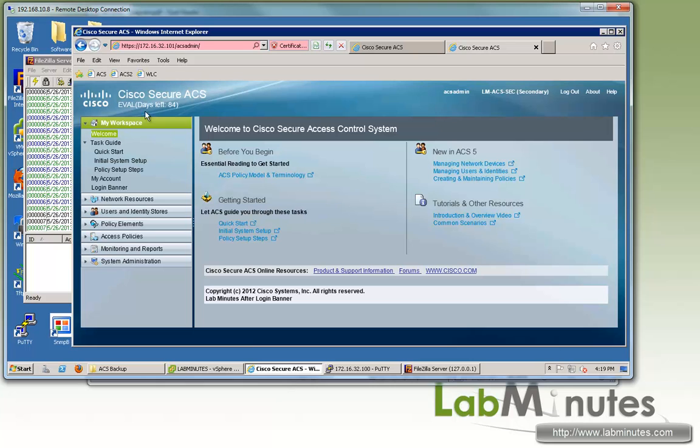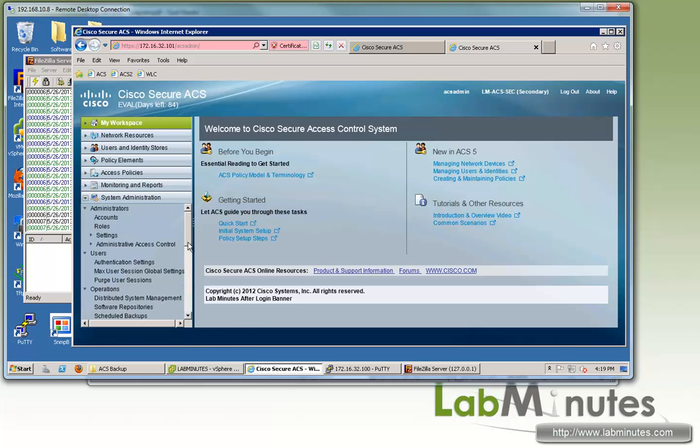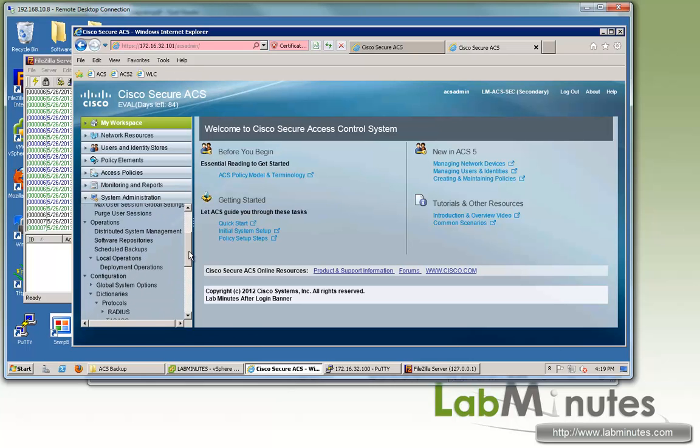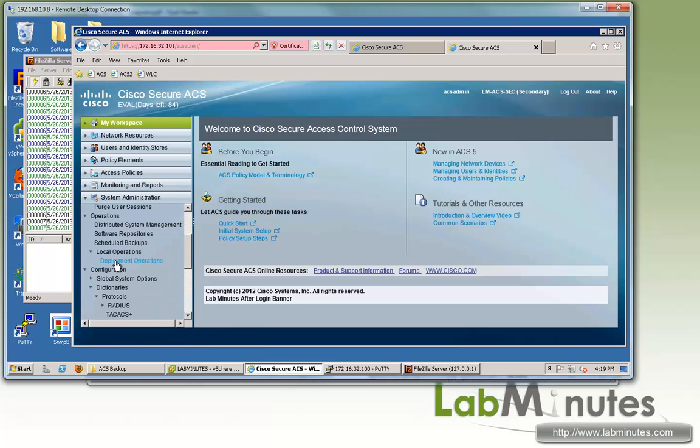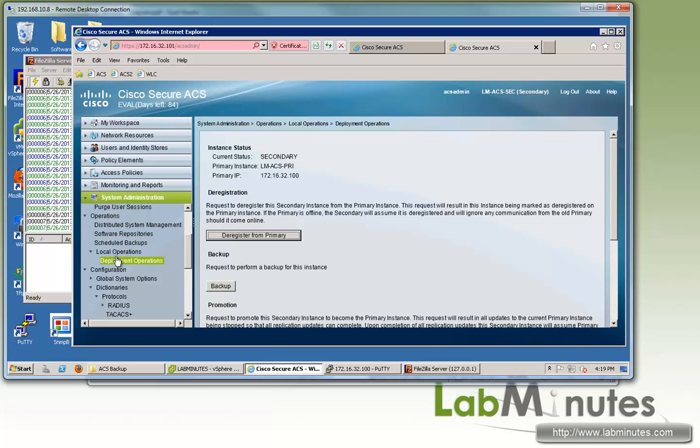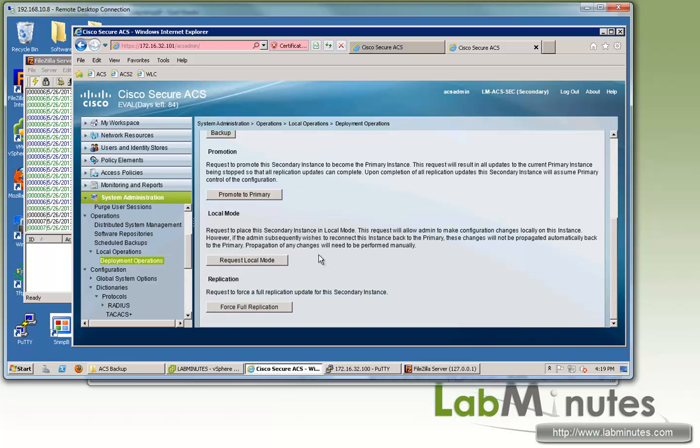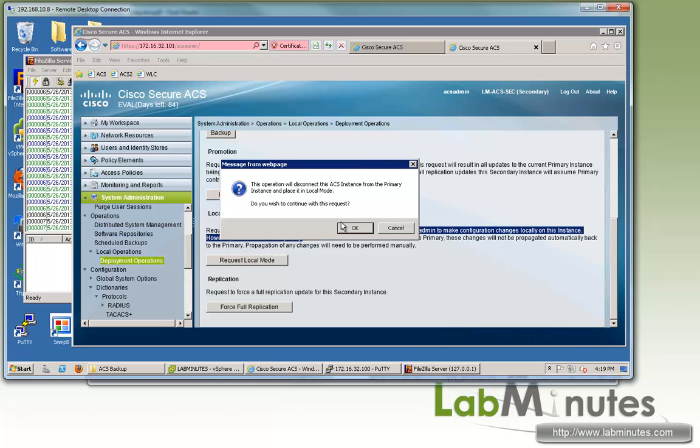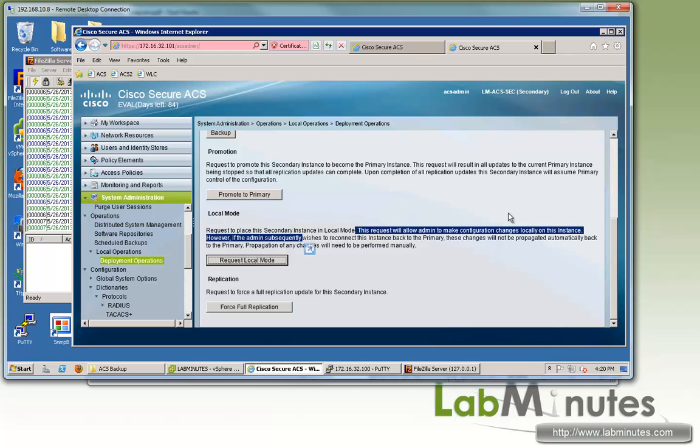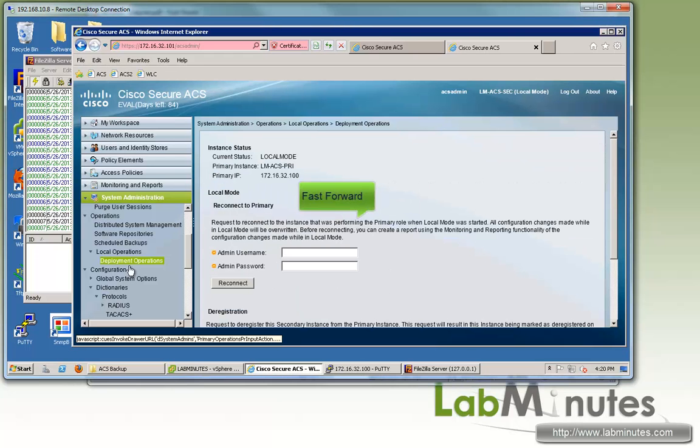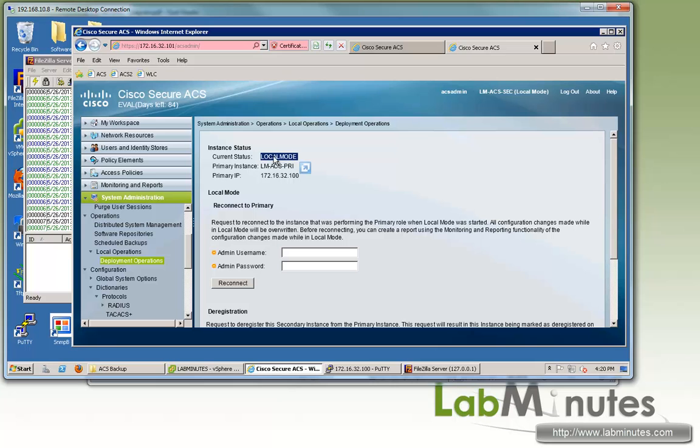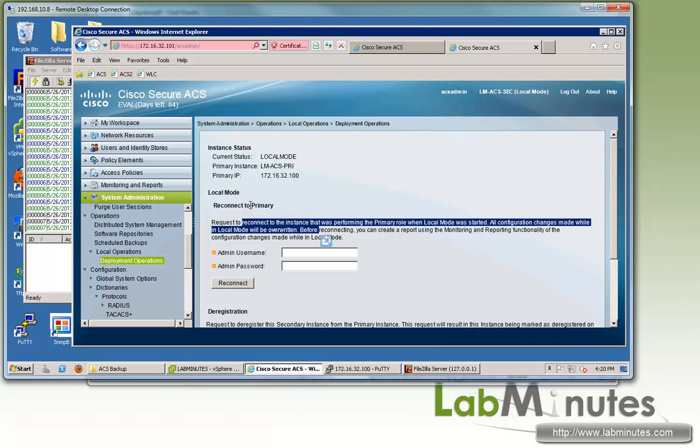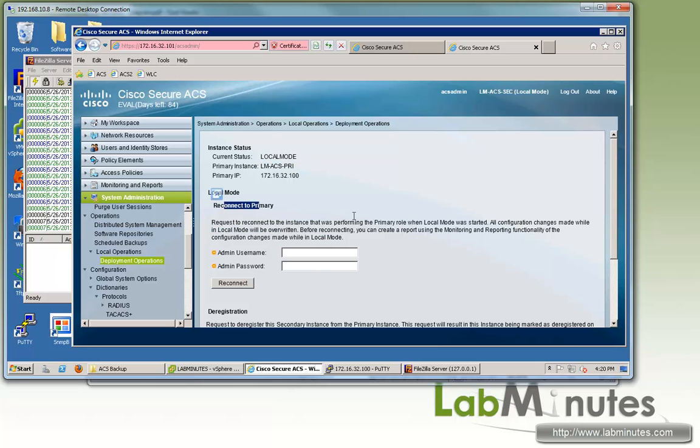Here on the web interface, the secondary at .101, what we're going to do is switch it to local mode. That is under local operation and deployment operations. If you scroll down, you can temporarily disconnect the secondary from the primary so you can make changes. For our purpose of applying a patch here, click request local mode. The message says operation will disconnect ACS instance from the primary. Click OK to continue. You can see now when we click on deployment operations again, the current status is in local mode, and we can always reconnect to the primary.